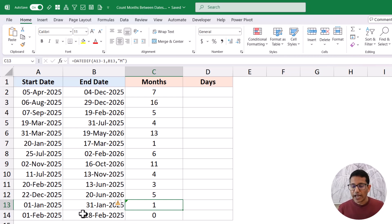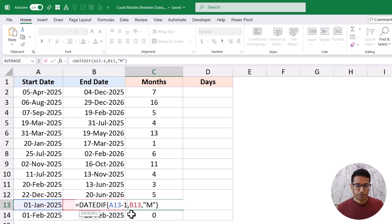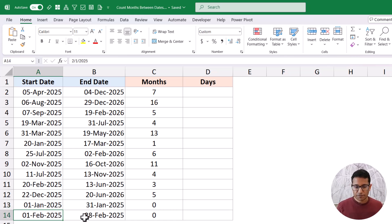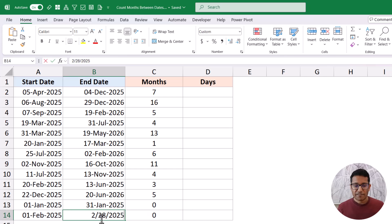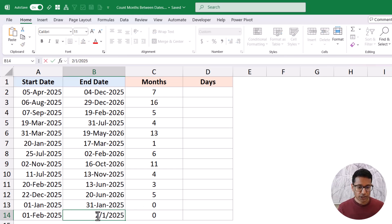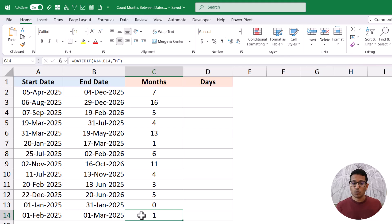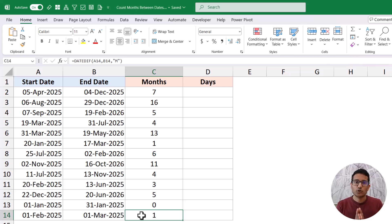It doesn't look at the number of days. For example, here I have 1st February and 1st March, and it gives me zero. But if I change this to 1st March — despite the fact that there are only 28 or 29 days between these two dates — it still gives me one because it realizes the month of February has been completed. So it is not counting the number of days; it is actually checking whether the actual month has been completed or not.